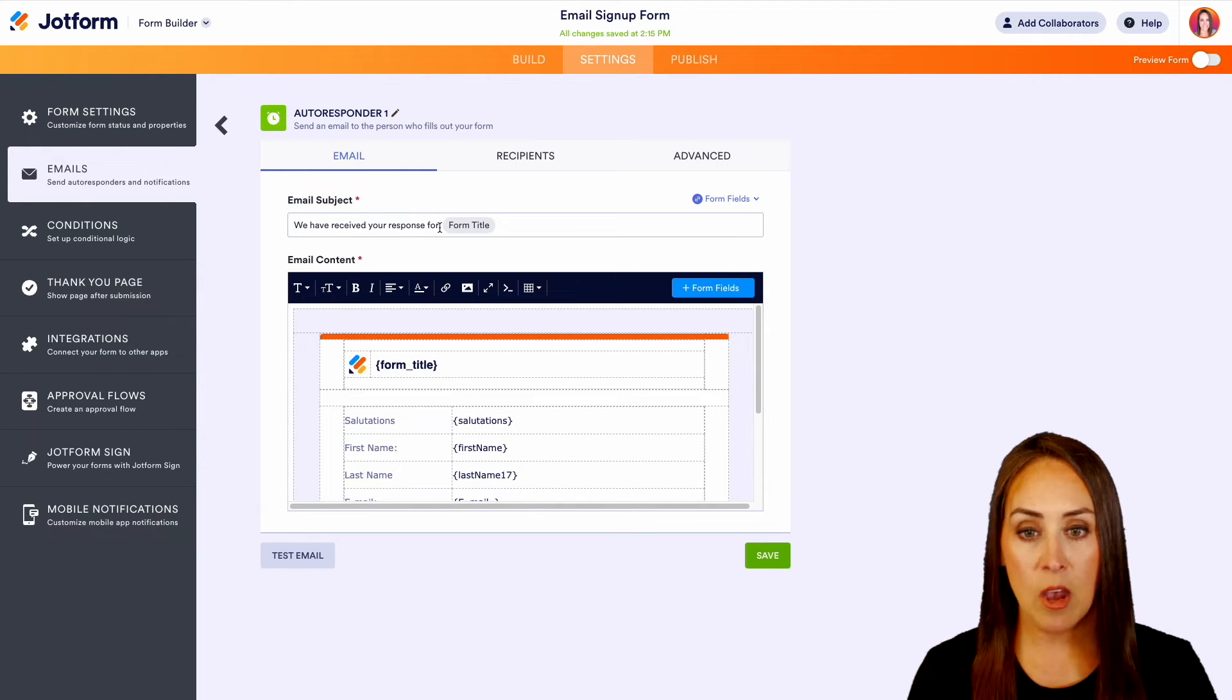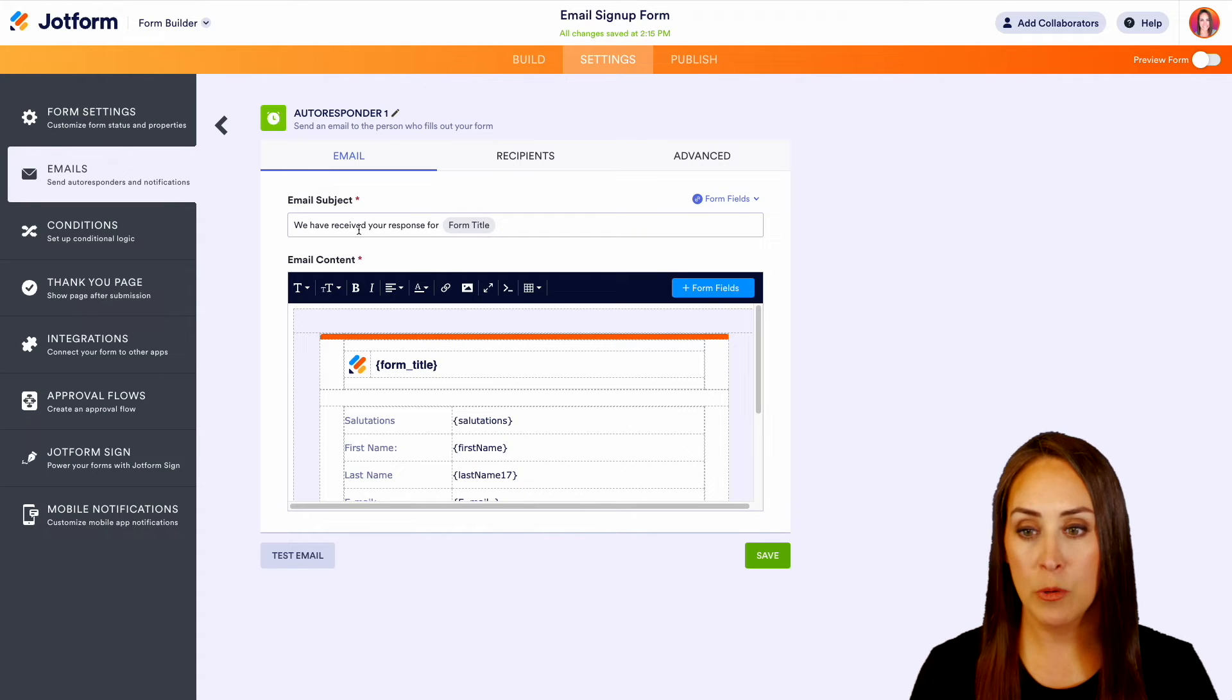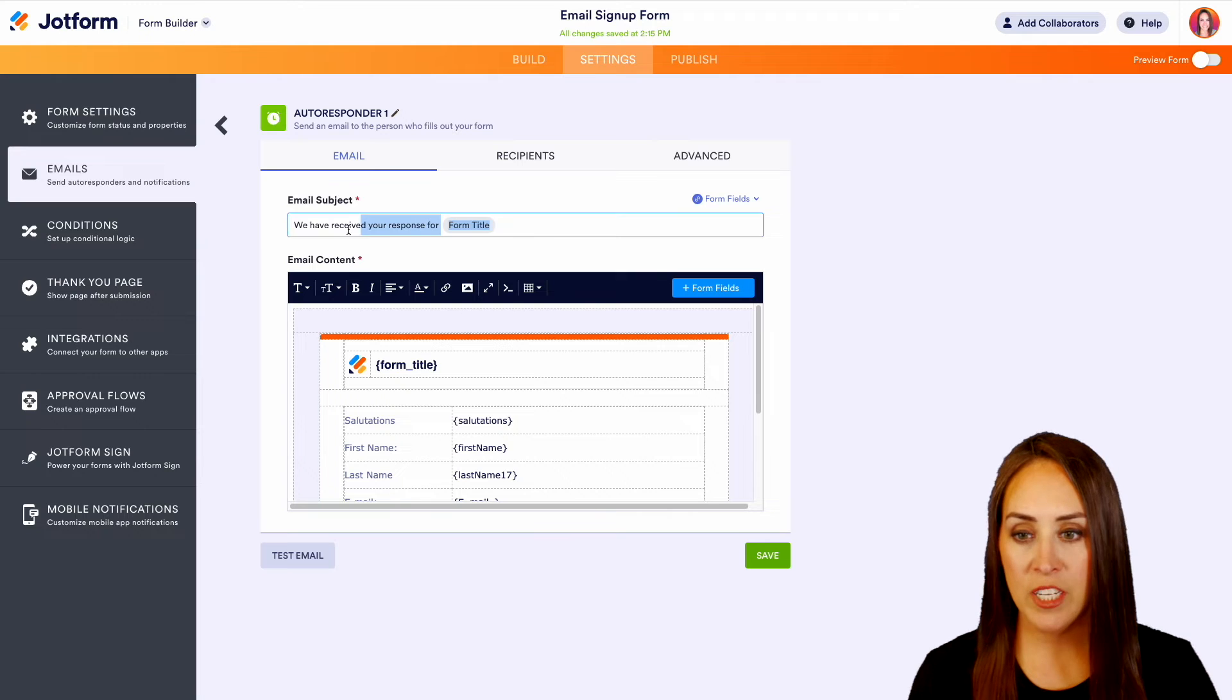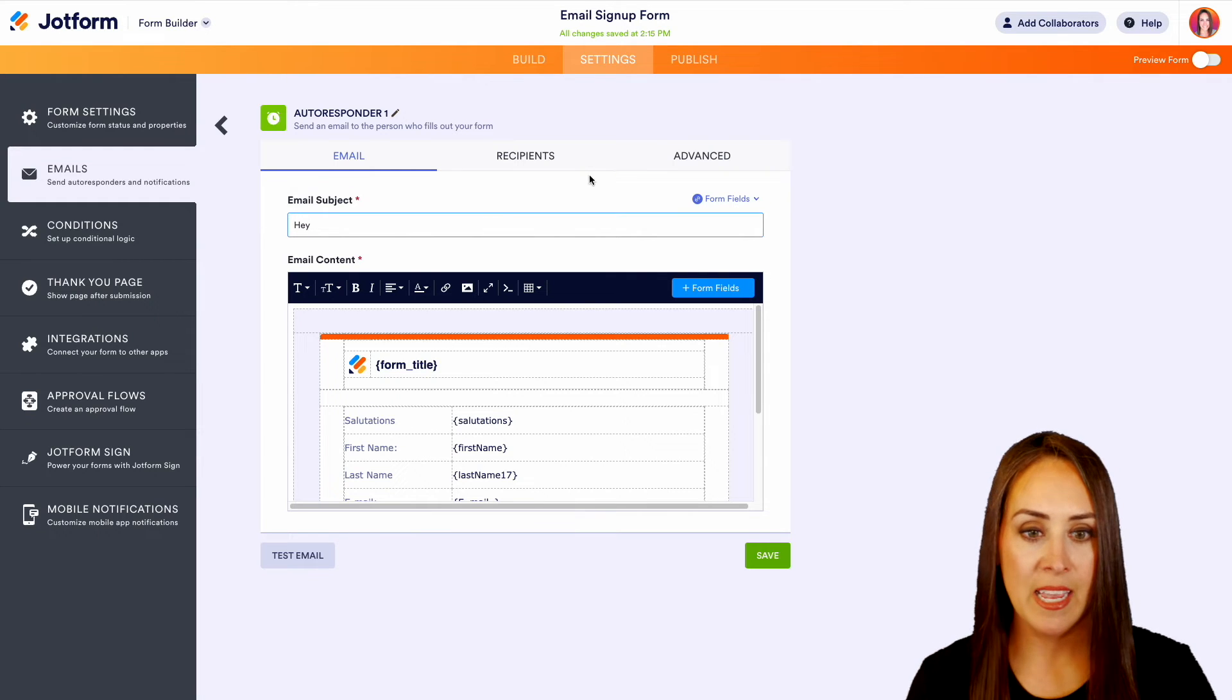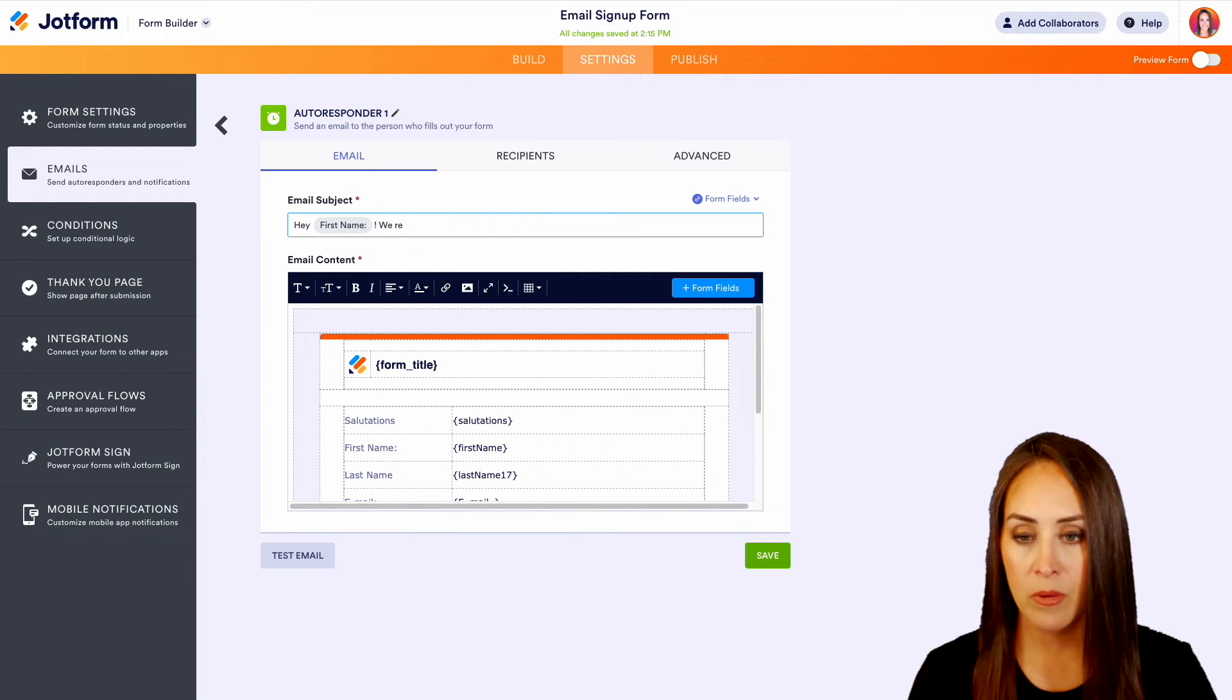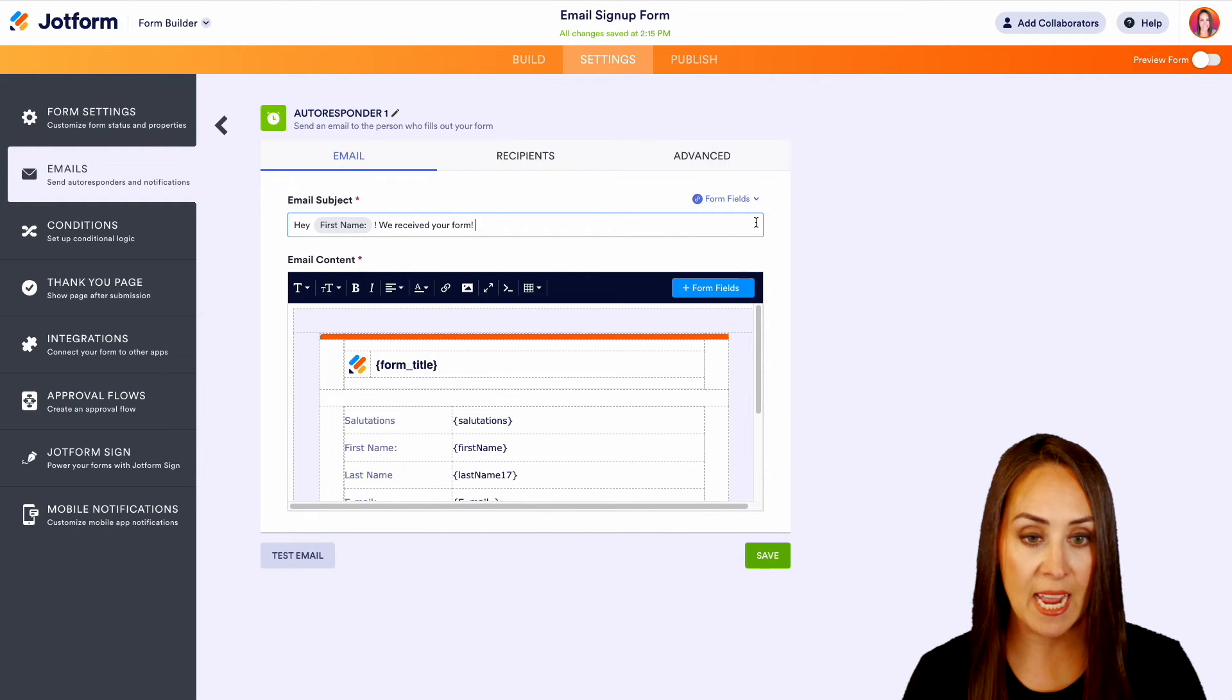Now as you can see, almost every aspect of this is going to be editable. So if we want to change this subject, we can even change this to say, 'Hey First Name, we received your form.' Perfect.